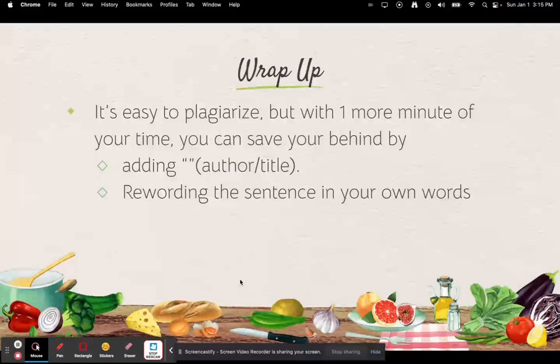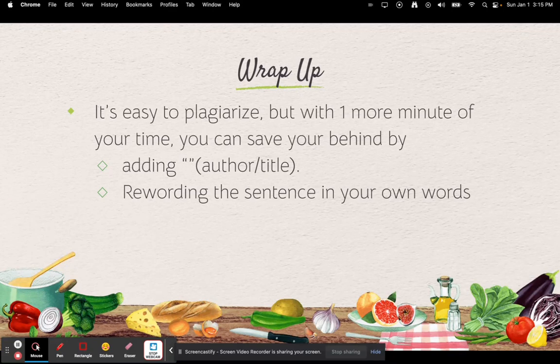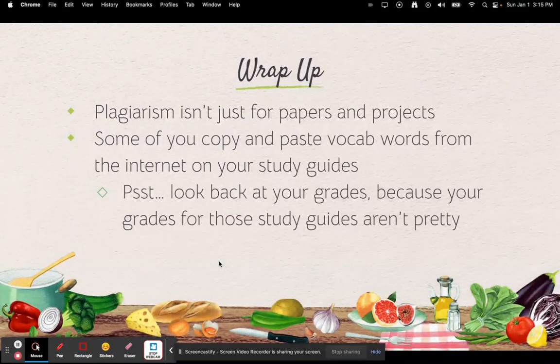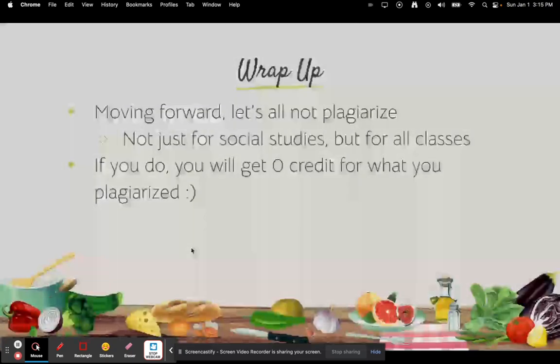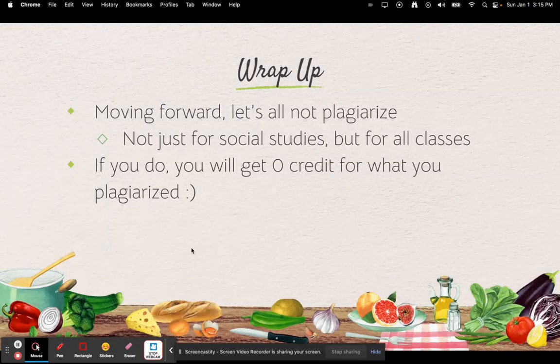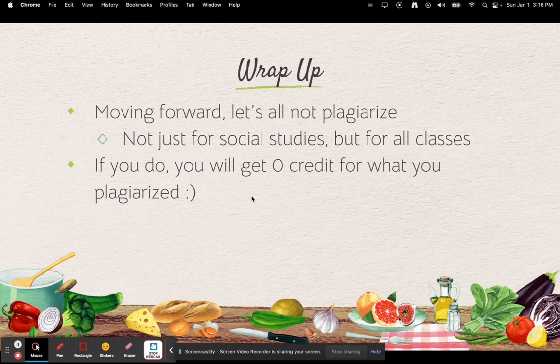Let's wrap this up. It's easy to plagiarize, but with one more minute of your time you can save yourself by adding quotes and parentheses with the article title or author, then a period — or reword the sentence into your own words. Plagiarism isn't just for papers or projects. Some of you copy and paste vocab words from the internet on your study guides — that is 100% plagiarism. So moving forward, let's all not plagiarize, not just for social studies but for all classes. If you do plagiarize, you get zero credit, and zeroes are sad.